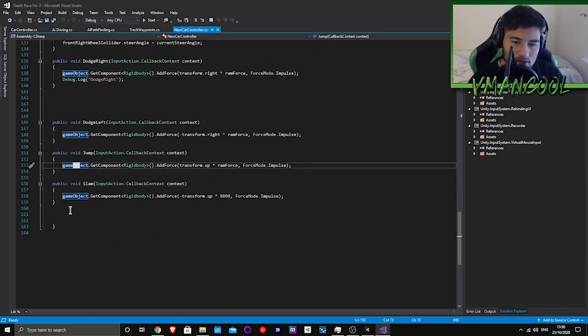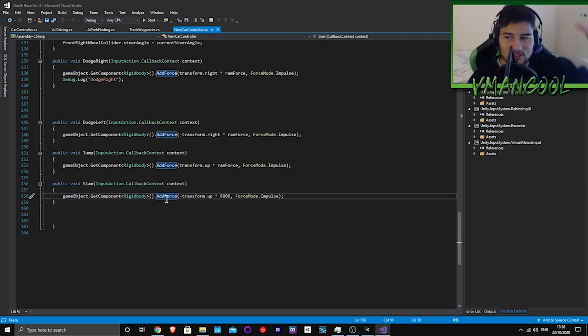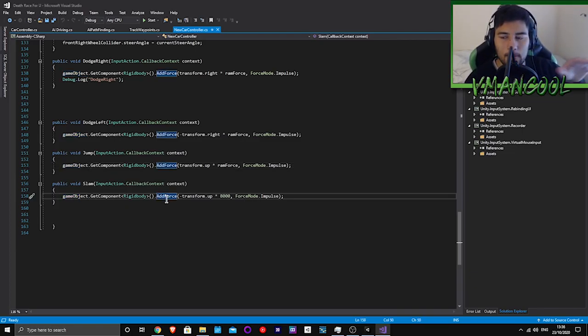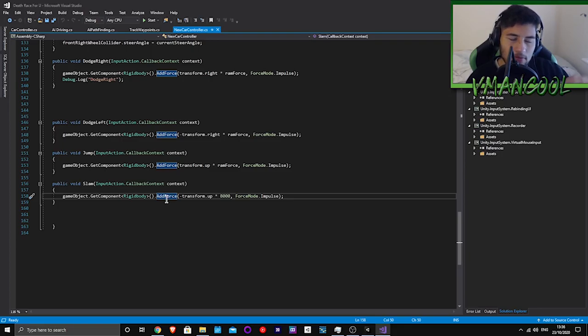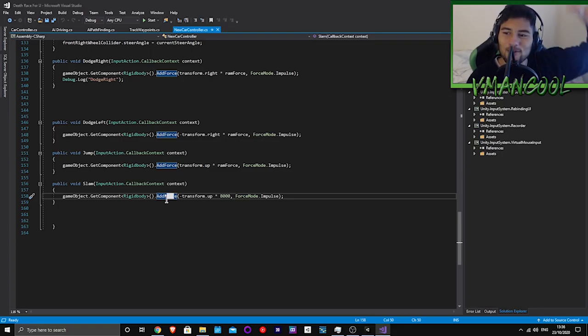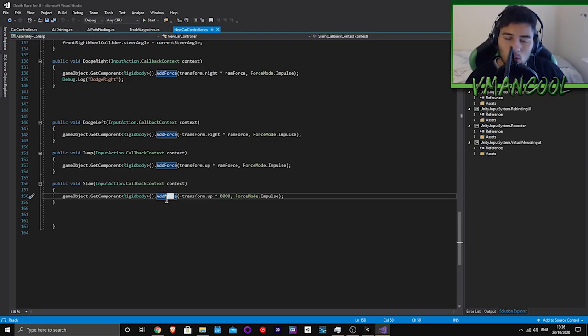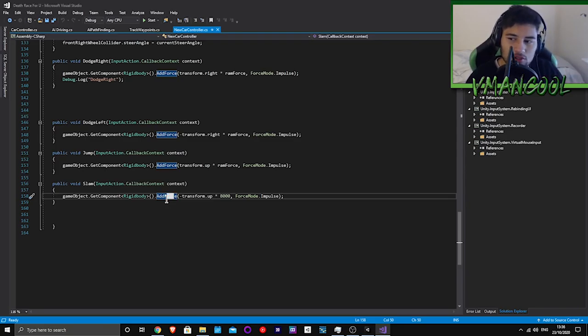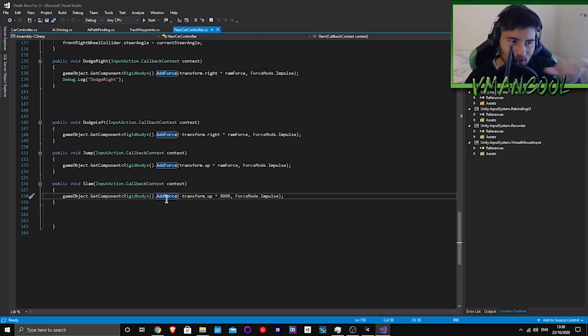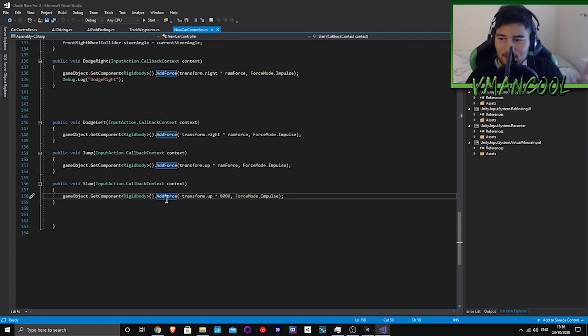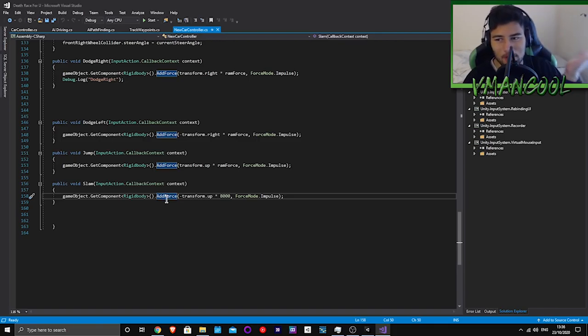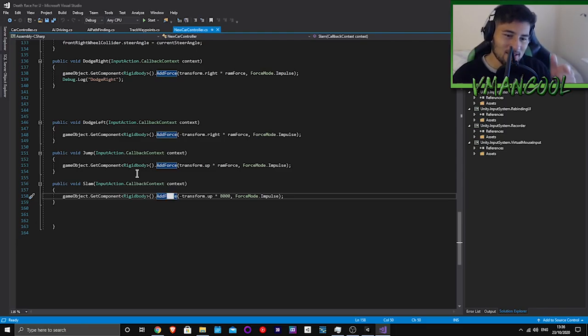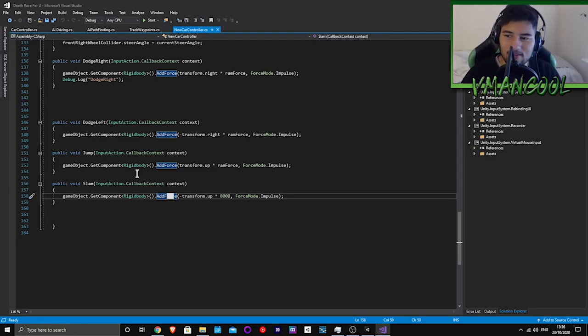Here's a jump and also a slam - basically slam the car down. I'm going to have health on the other cars, so you're going to be able to jump up then slam down on a car. You're also going to be able to use the dodge left or right and jump for dodging missiles.